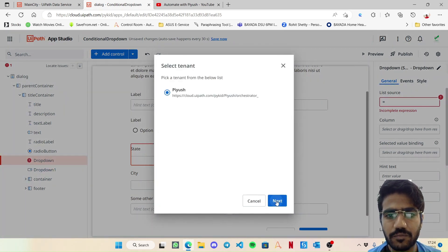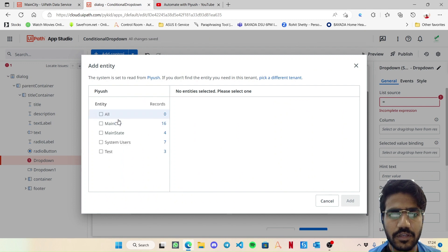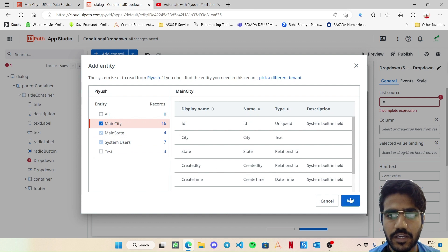I am choosing my tenant. Here I have got main city and main state. And add.